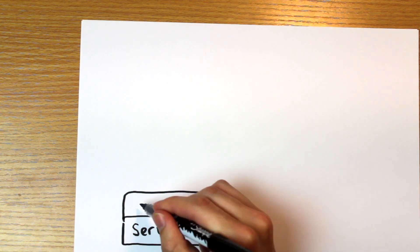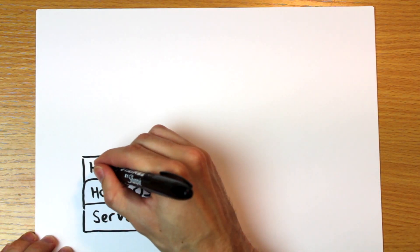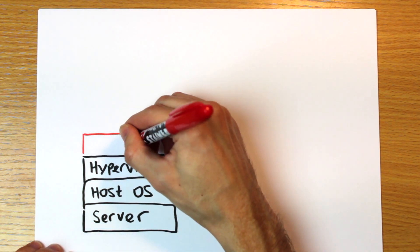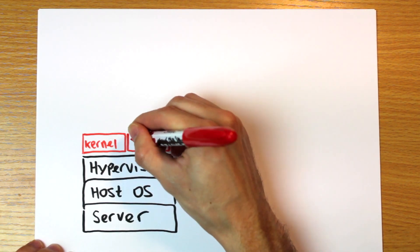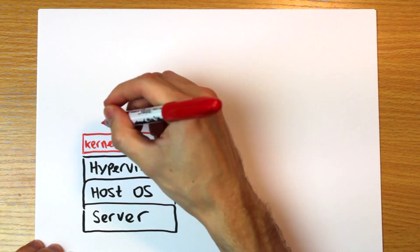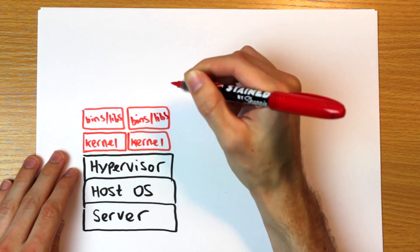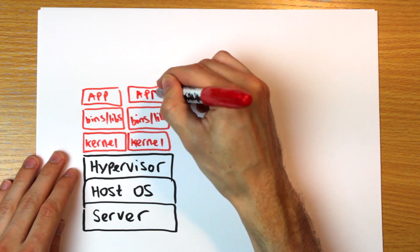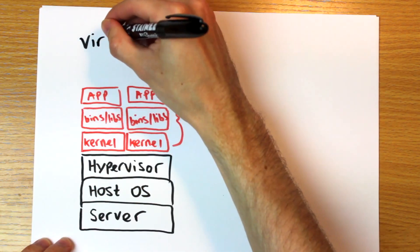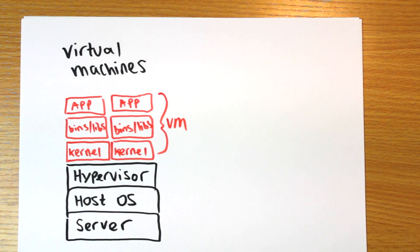When you run a virtual machine, each machine gets its own full operating system including the kernel. The kernel is like the core of the operating system, the bit that controls the low level stuff. And this is quite resource heavy on the host machine, the computer running the virtual machines.